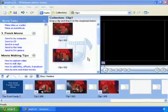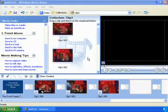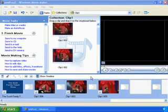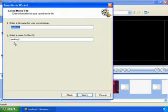With Windows Movie Maker 2, you can also bring your home movies to a CD so you can send them to friends and family. In the task pane, simply click on Save to CD.